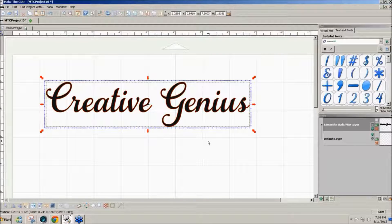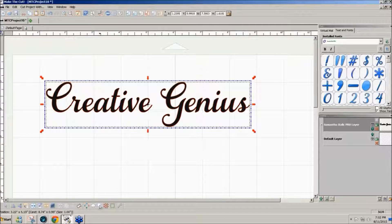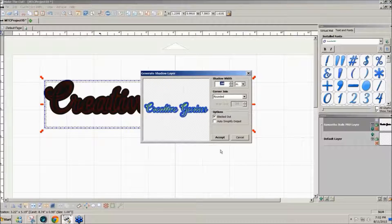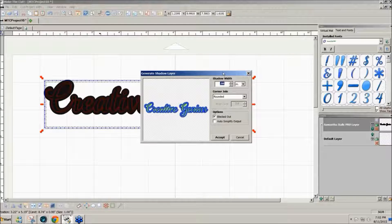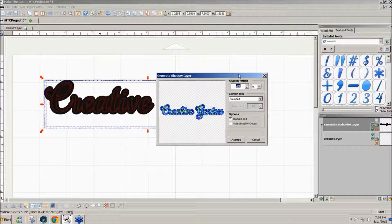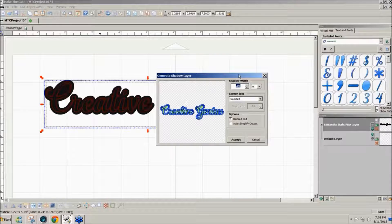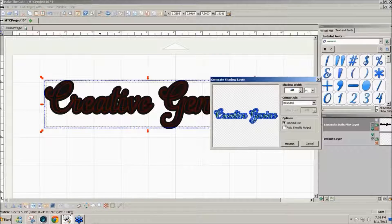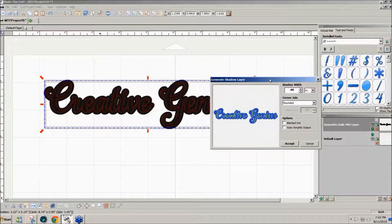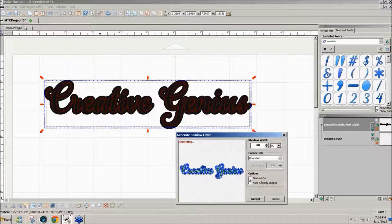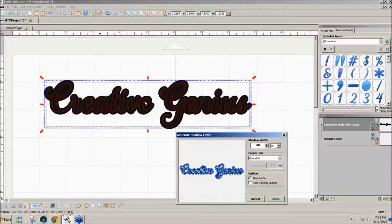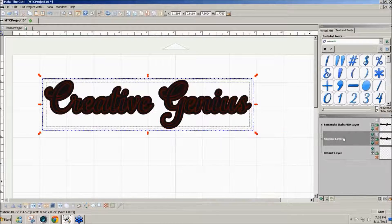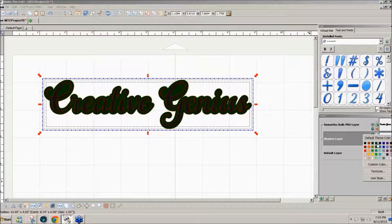To add a shadow, click on the shadow layer and make it the thickness that you want. You also have the option to make it blacked out or not. If I turn off the blackout you see that the loops are open. With it blacked out, they're not open, it's a solid background. Click on accept and you get the shadow on a new layer.